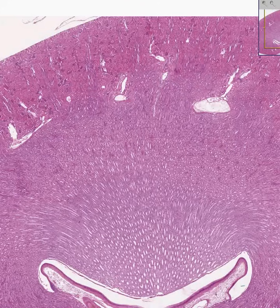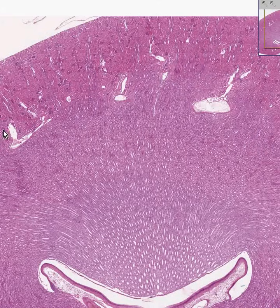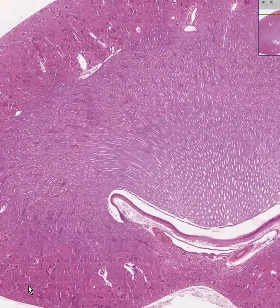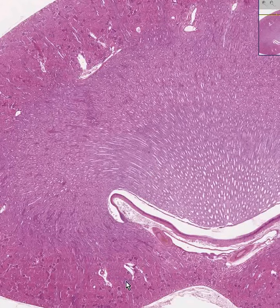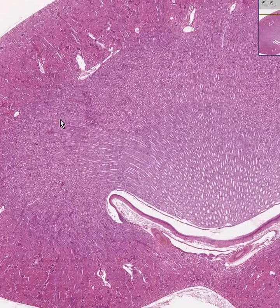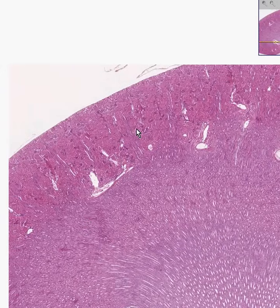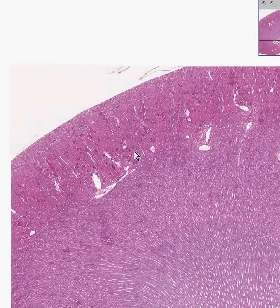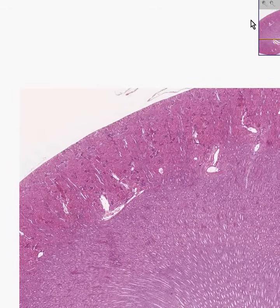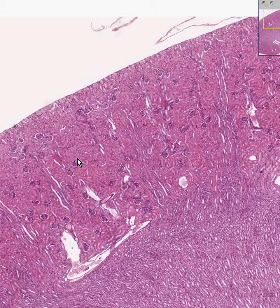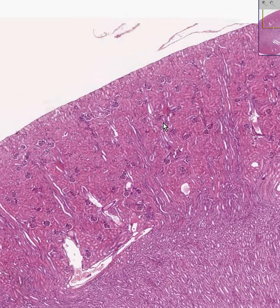Here is your medulla, which is pyramid-shaped, and here is your cortex. Sometimes the cortex dips between the pyramids — that is known as the renal columns. Let's take a look at the cortex first, then the medulla. The cortex or cortical tissue is always quickly identified by the presence of numerous glomeruli.